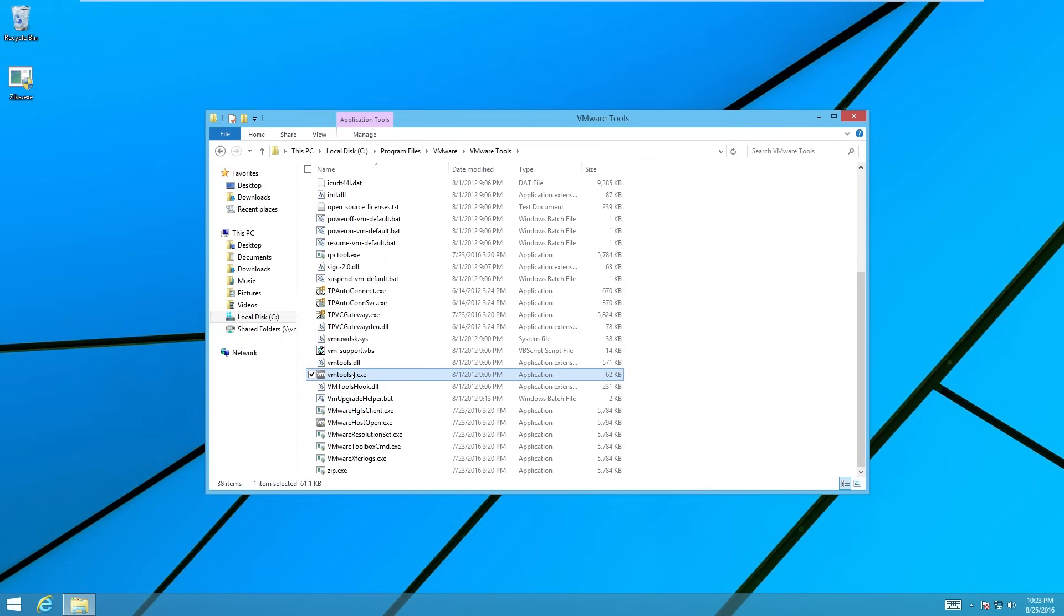So we run this. It runs vmware tools. However, it's actually running the virus and then the exe that we're looking for.